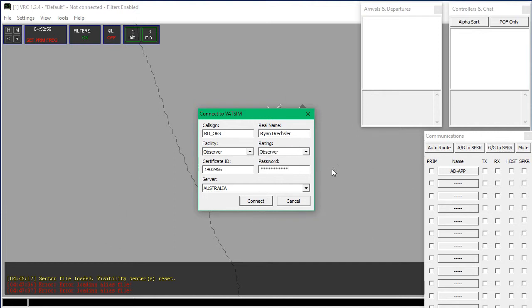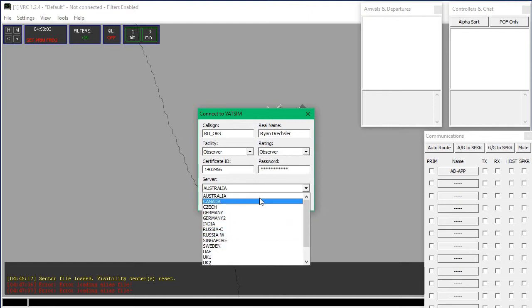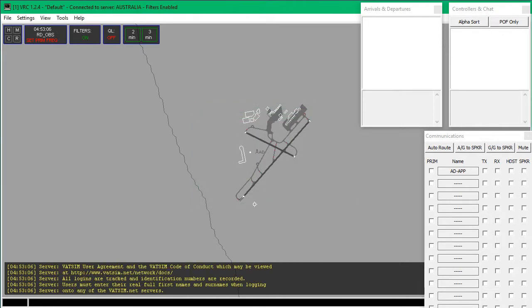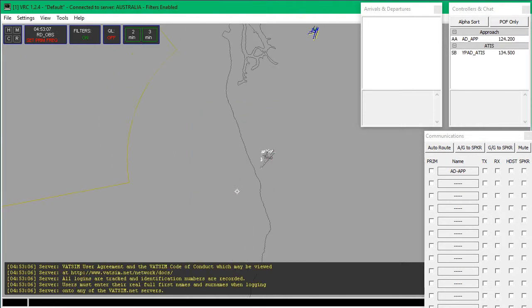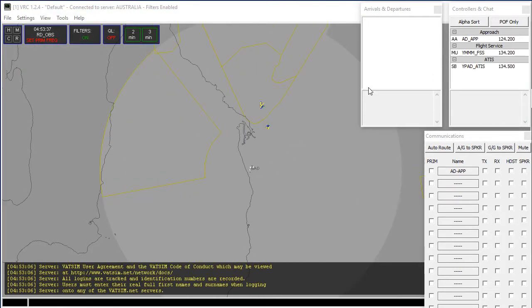Your Certificate ID and password are just your normal VATSIM ID and password. I'm going to put these in and I'll be back with you in one second. So this is my details. Click Select Your Server — I'm going to go to Australia and click Connect. Now I've connected.